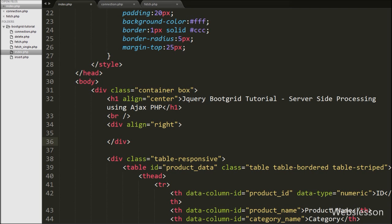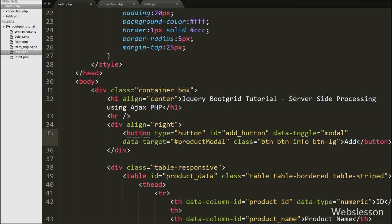To add a new product, first we create an Add button by writing a button tag with attribute type equal to button, data-toggle equal to modal, and data-target equal to product-modal, with button text 'Add'. The data-toggle attribute is used for directing action to the modal and data-target attribute is used for activating the modal.